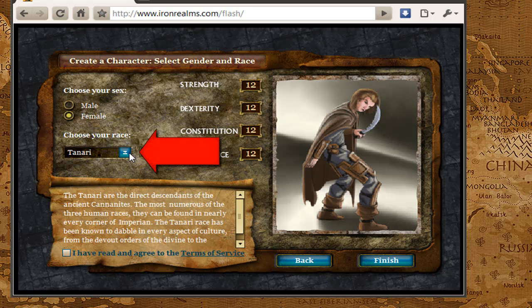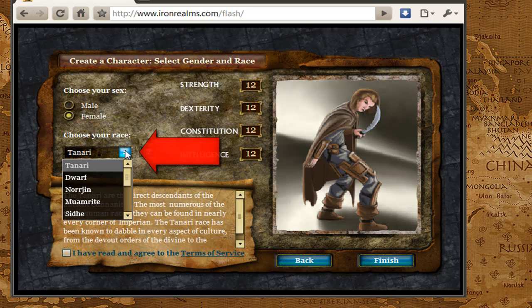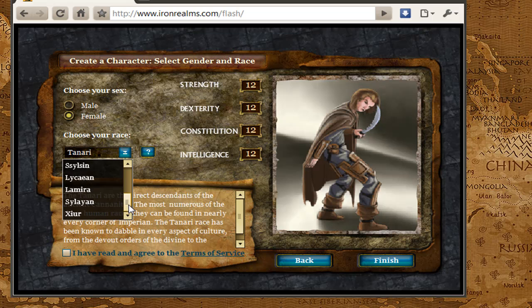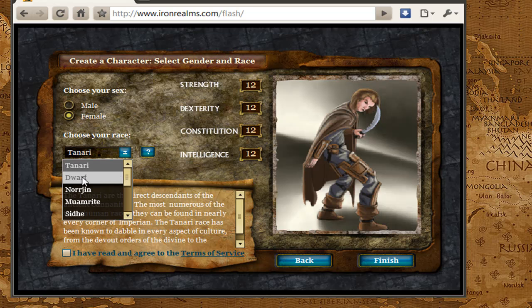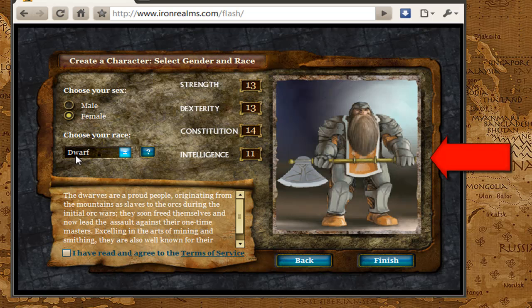You can select your race. On some games, you will also pick your class here. Some games do it in the introductory tour, which we will go over in a different screencast. Sometimes you will see standard races like elf or dwarf. The only one really on Empyrean that is pretty standard is the dwarf. As I select the dwarf, you can see the picture of the dwarf appears over here on the right.